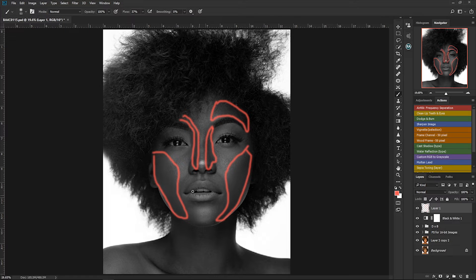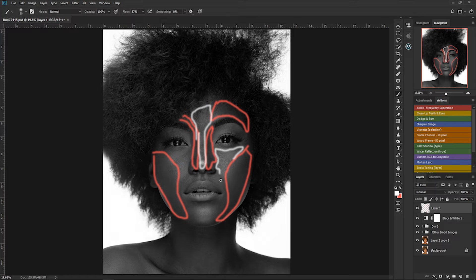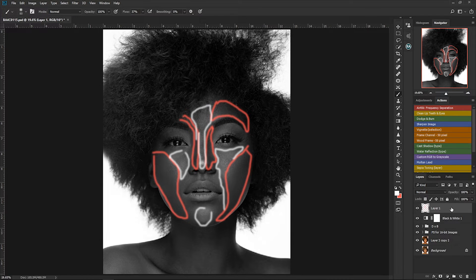The parts circled in red show you where you are supposed to burn, and where I circle in white are the places where you are supposed to dodge. So now you know where you're supposed to dodge and where you're supposed to burn. Let me just delete this guide layer.